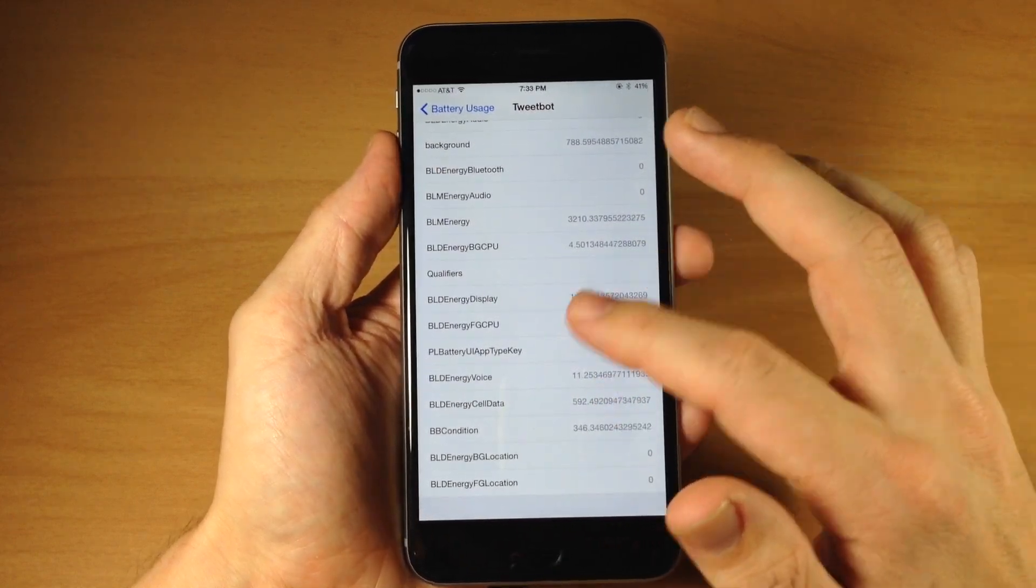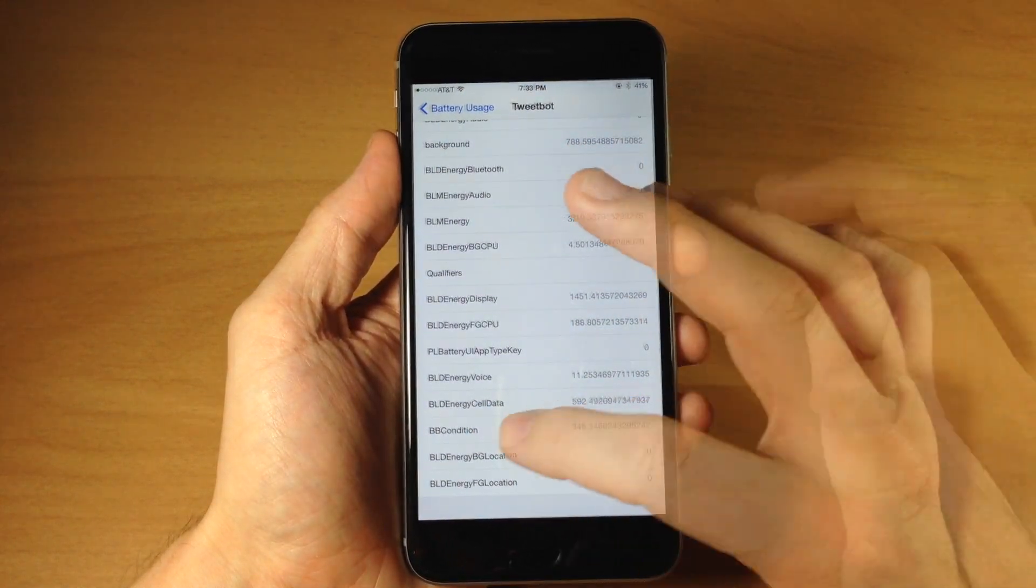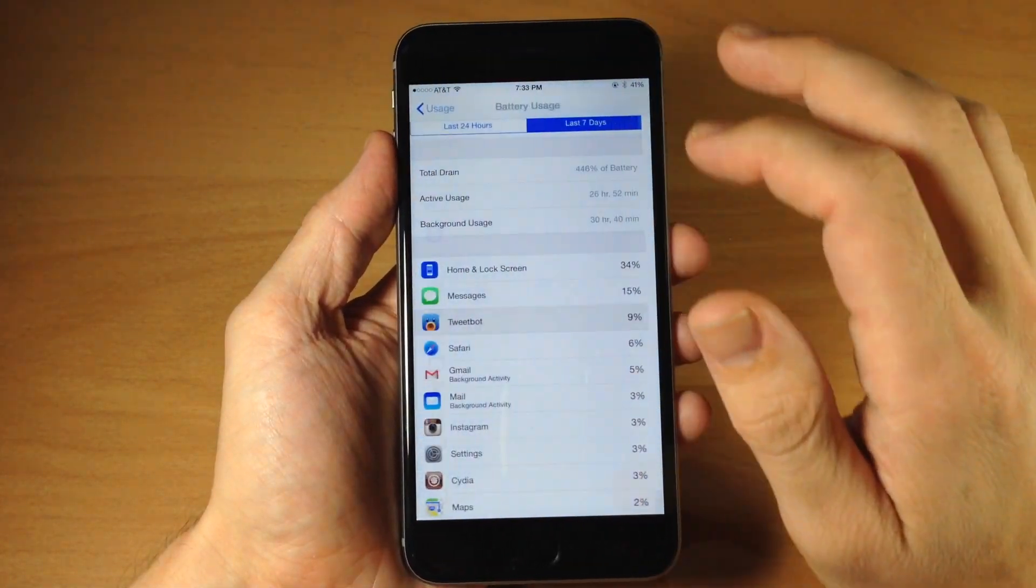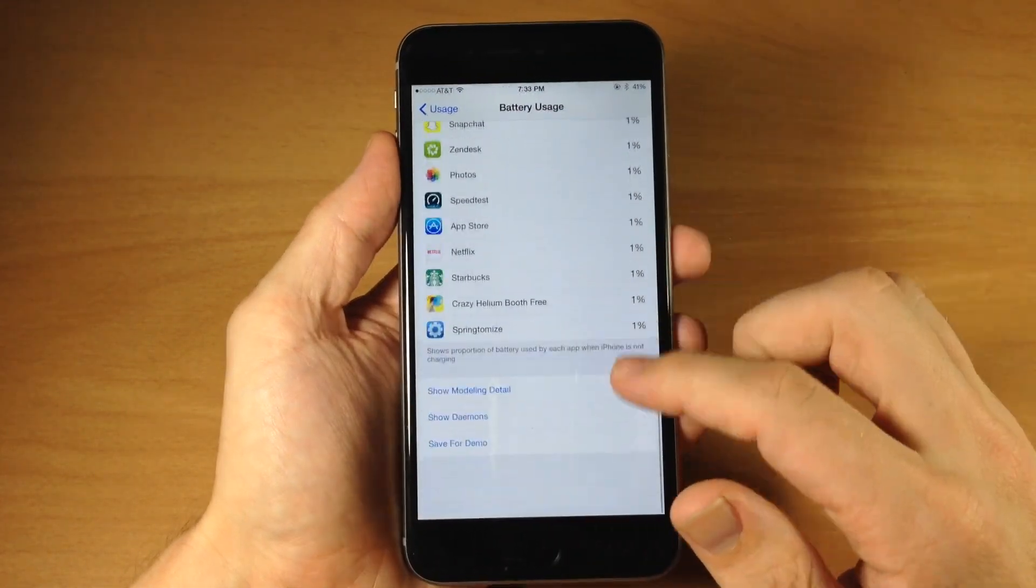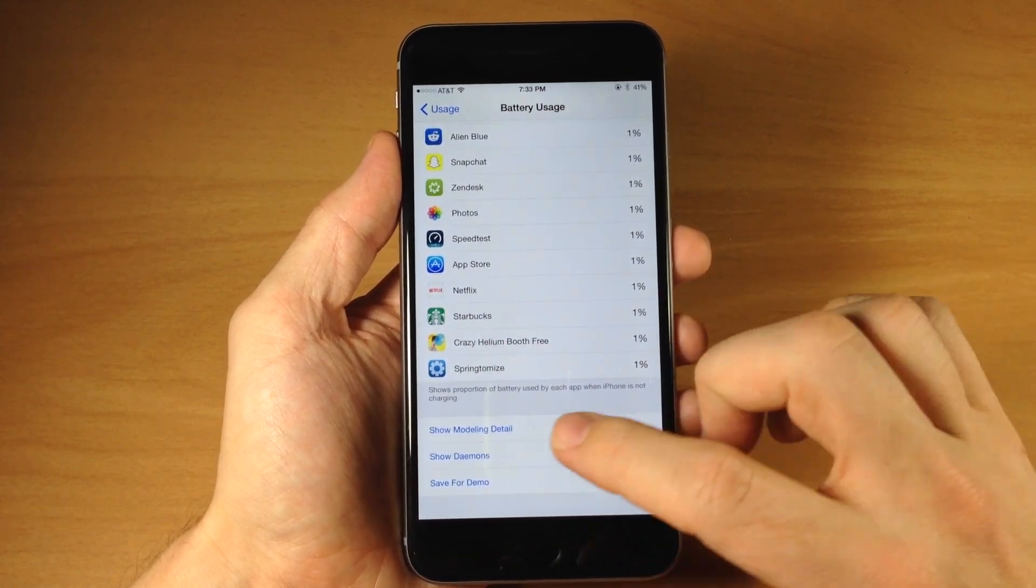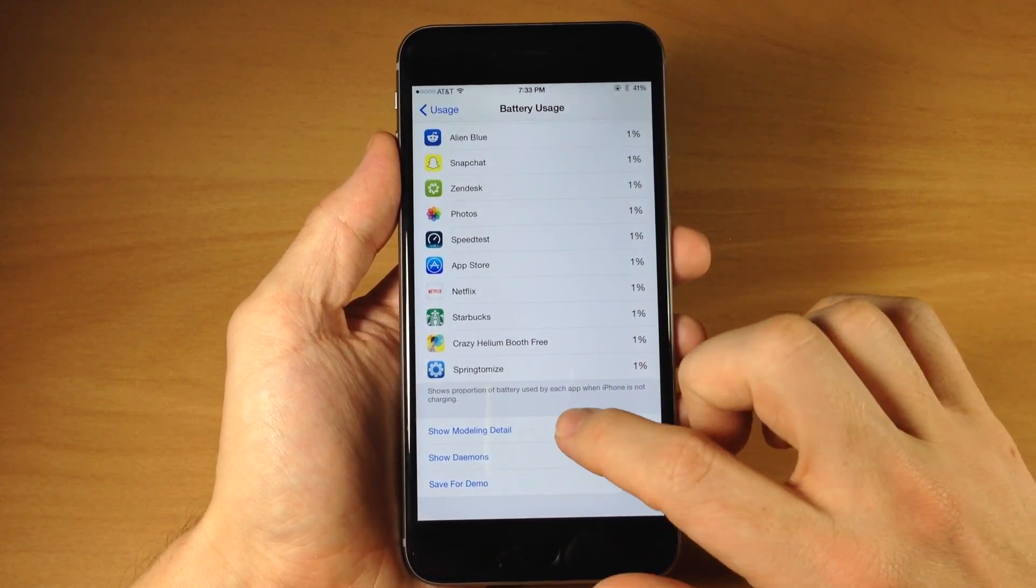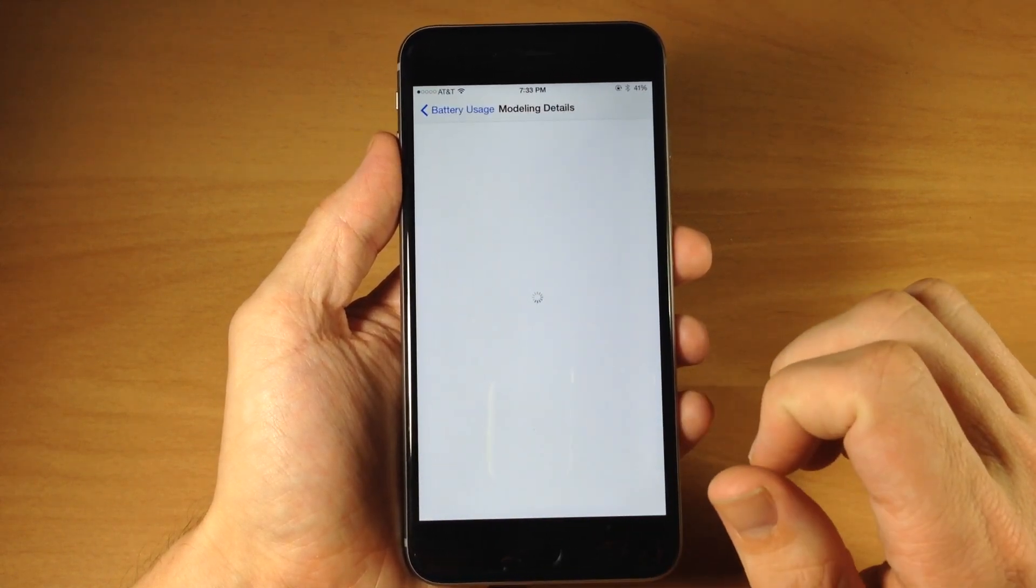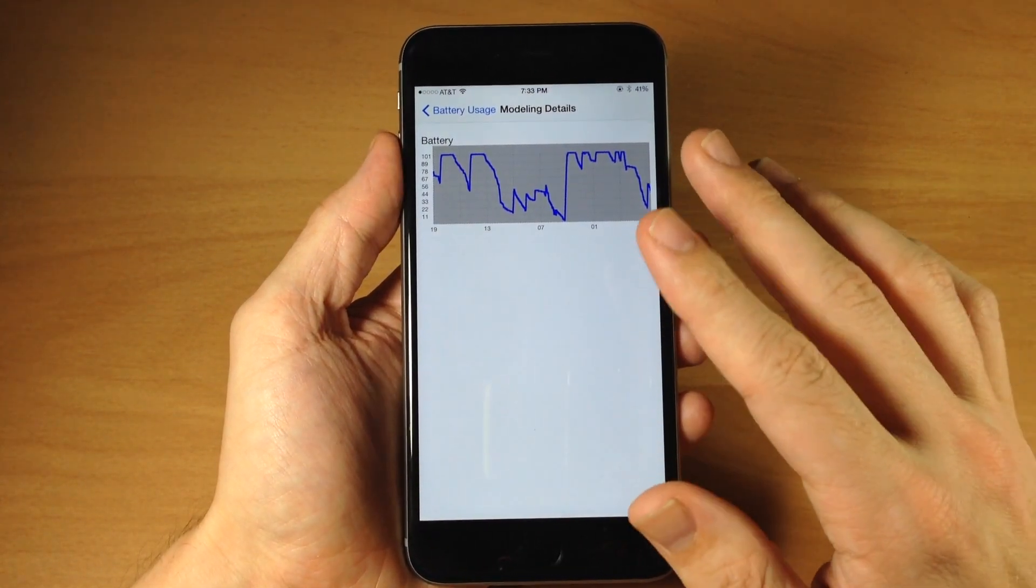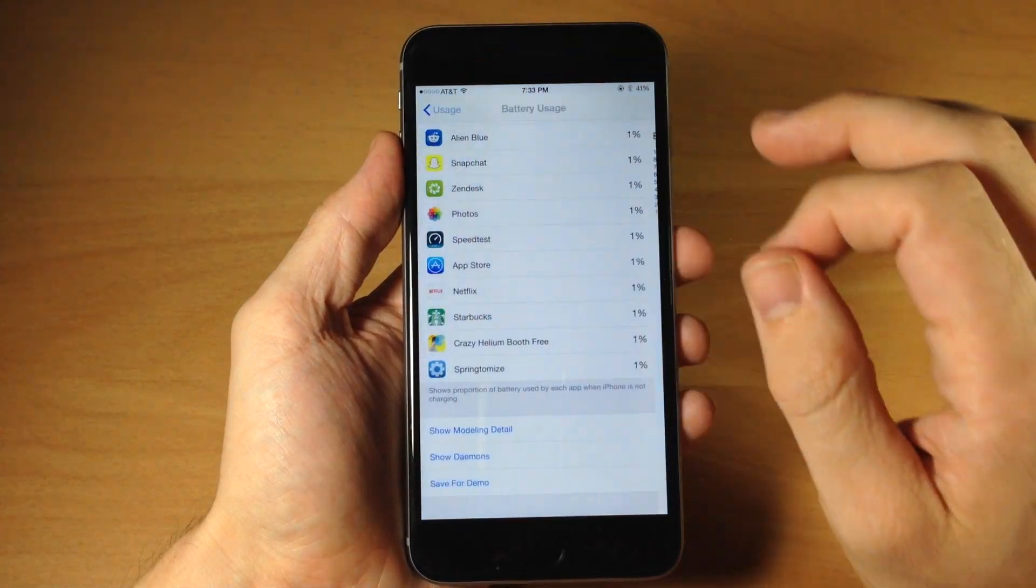You can see everything right here we have energy cell data and energy voice right there. If we go back and scroll all the way down here to the bottom you have three other options. You have show modeling detail so if we open that up you'll get this little graph right here showing battery usage.